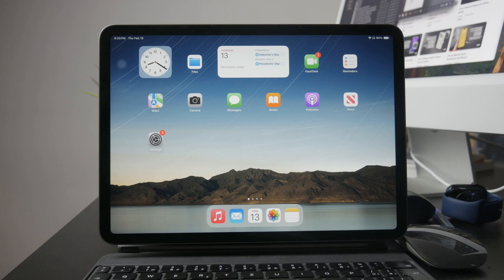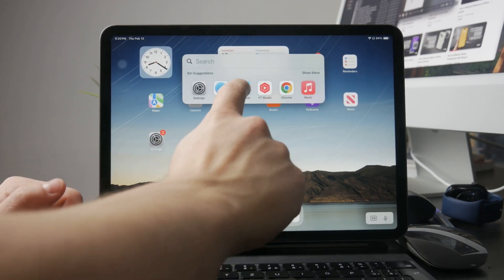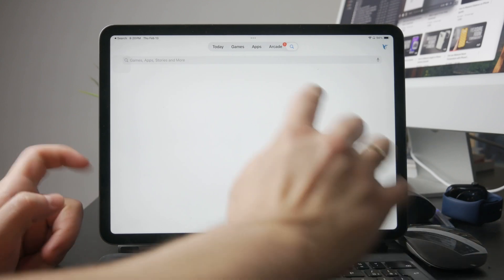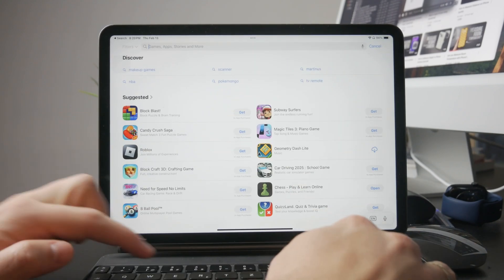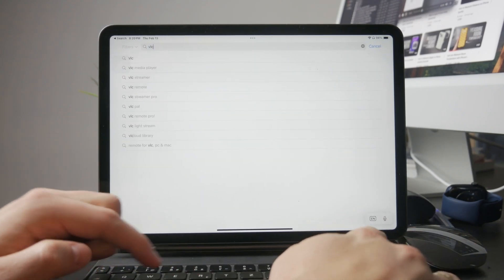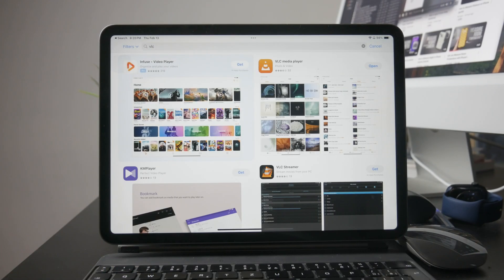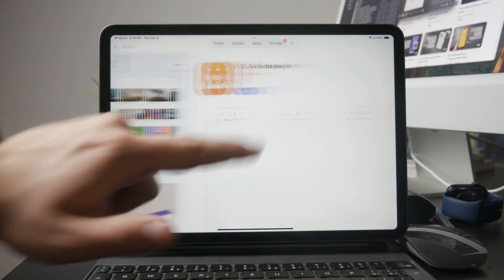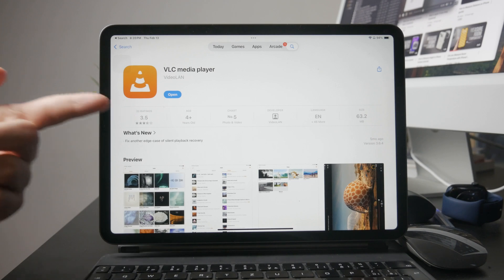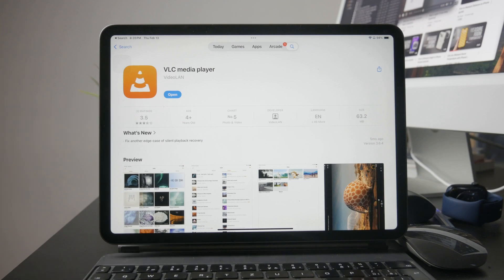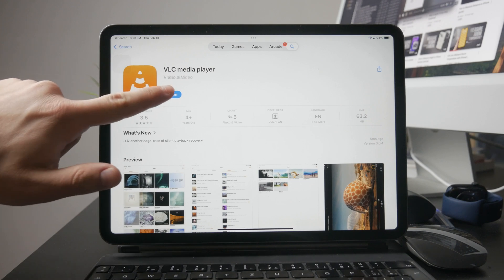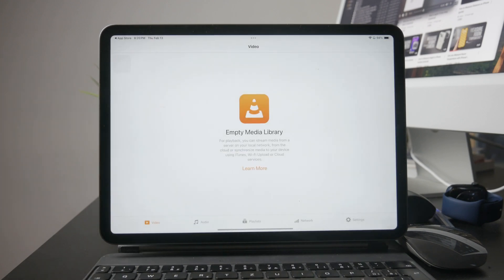But if you're open to alternatives, I think there's a much easier way to manage and play MP3 files on an iPad. My favorite method is using VLC media player, which is a free app available in the App Store.